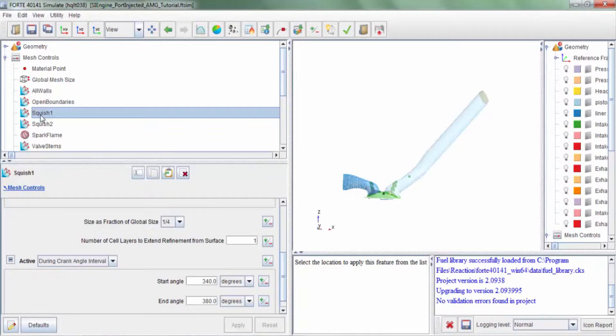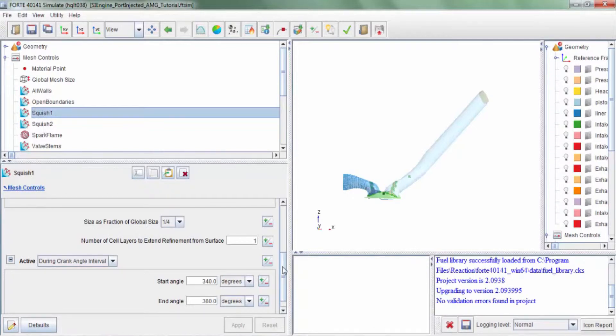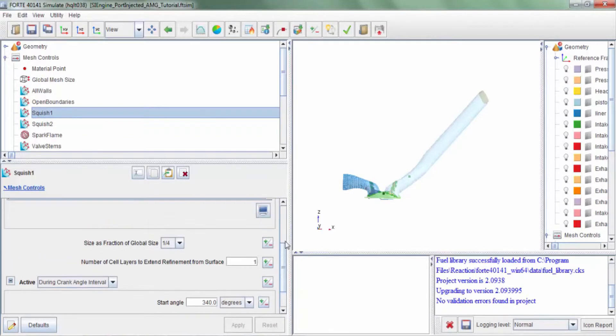Now the piston would be at TDC two times during the full cycle simulation. At both instances we are recommending additional refinement in the forms of squish 1 and squish 2 here. So let's look at squish 1 first.